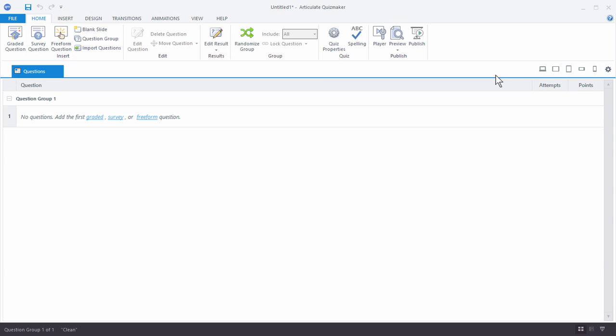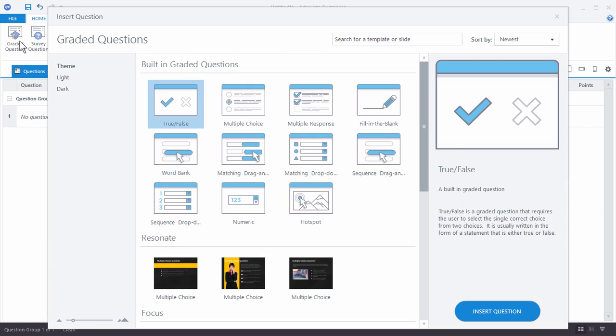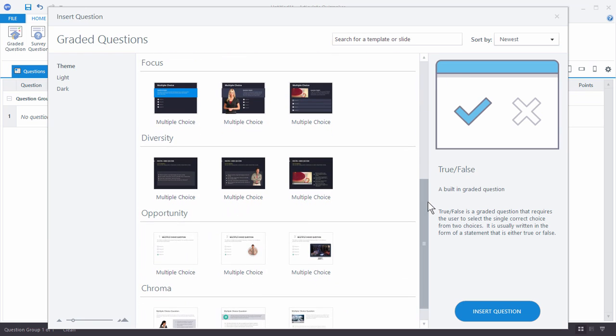So let's go ahead and create a quiz question to see what we can do. We're going to insert a graded question. This opens up a box where we have some options. I can insert a generic question type and do some customizations on my own, or I can insert one of these really nice looking templates that comes with Articulate 360. What's nice about the templates is that they're professionally designed so they look really great — they have custom layouts and customized feedback boxes, and they'll save you a lot of time.